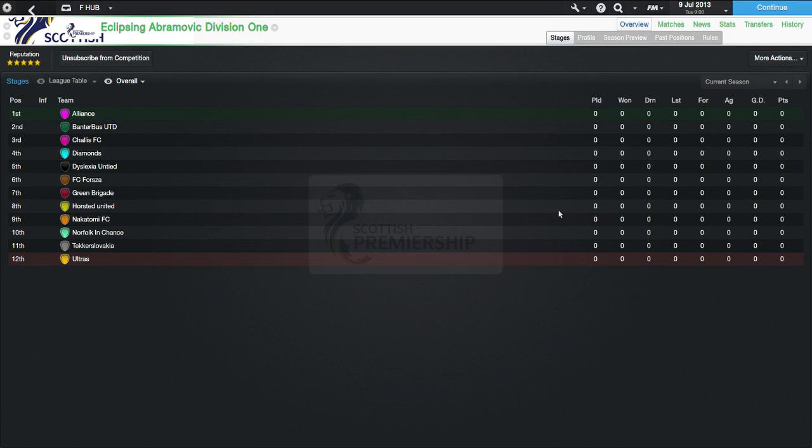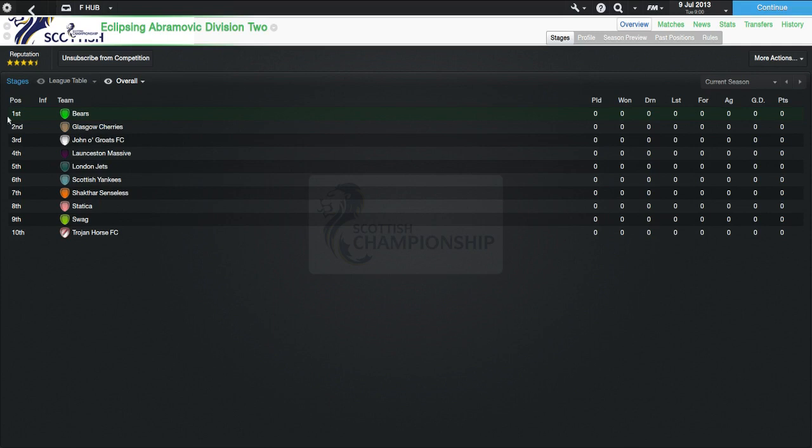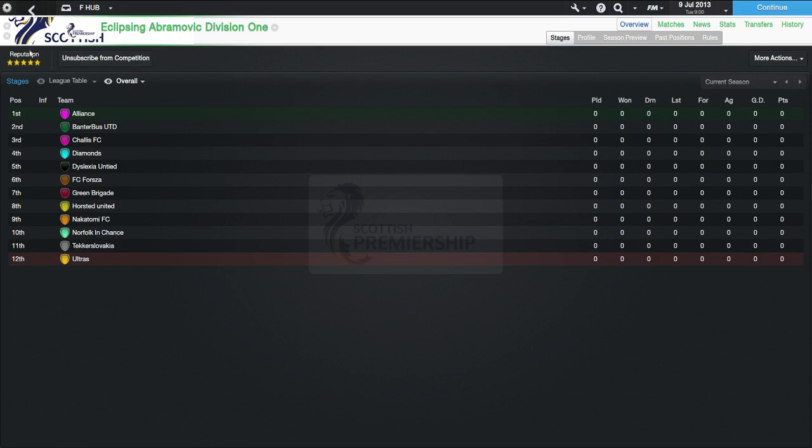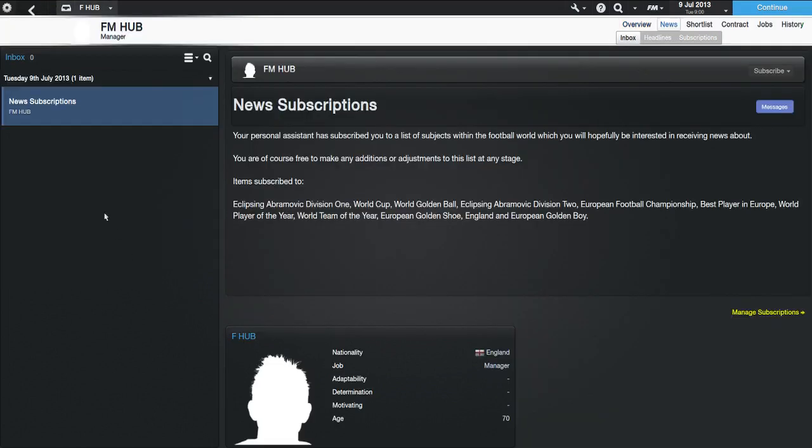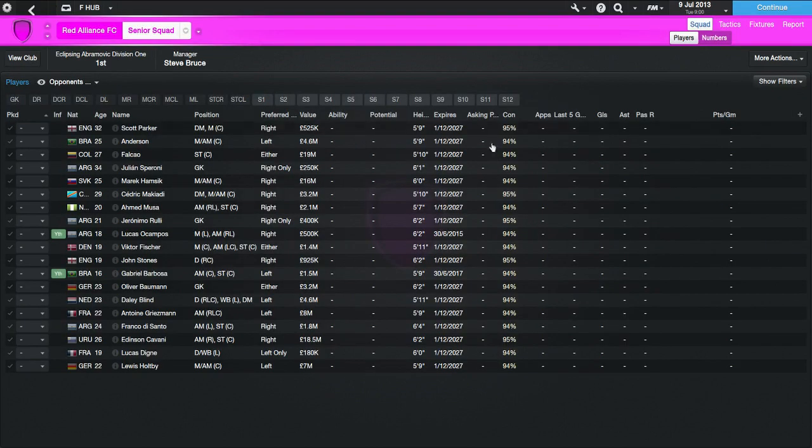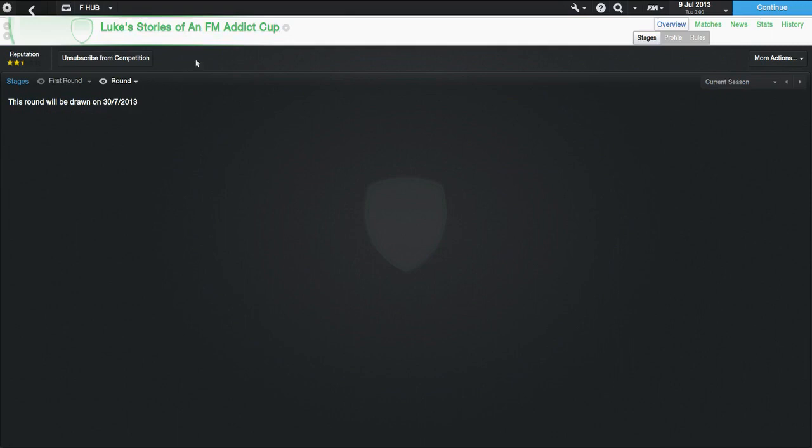This series is going to run for 10 episodes, technically 11, but I'm not counting this as an episode. Hence why I told you episode 0. Because I'm just going to introduce you to all of the teams. So, this series is going to run for 10 episodes, 10 seasons. And we are going to see who picked the best team. And we will give them a prize of a pat on the back, a round of applause, perhaps.